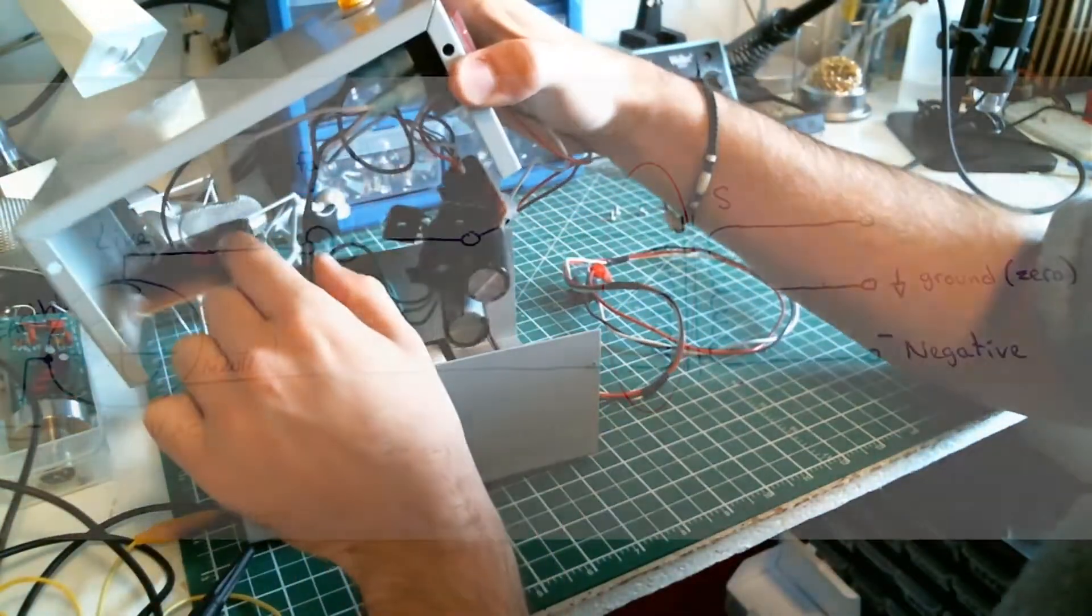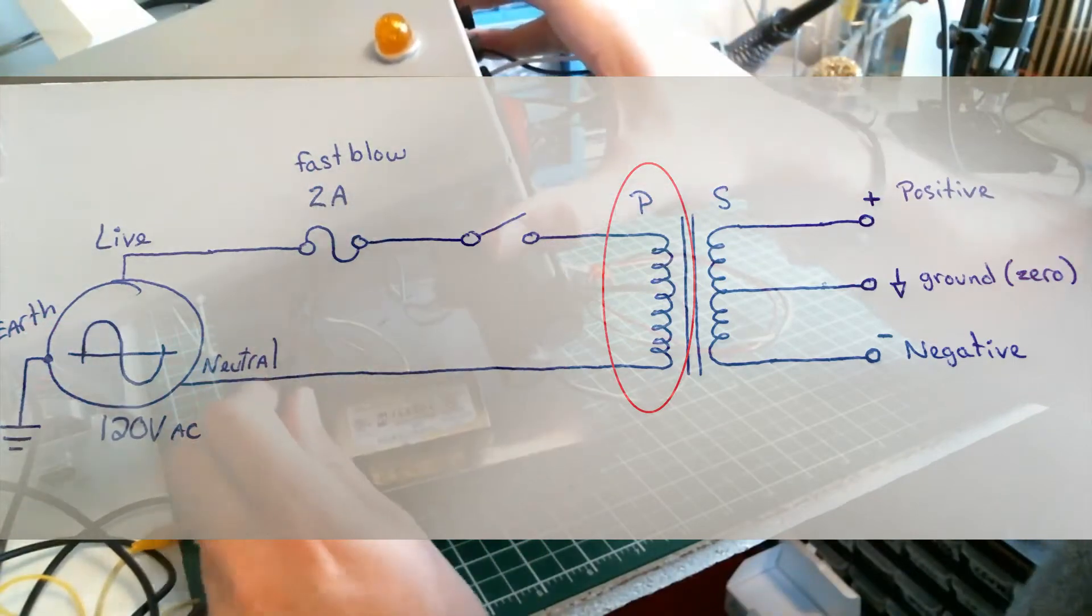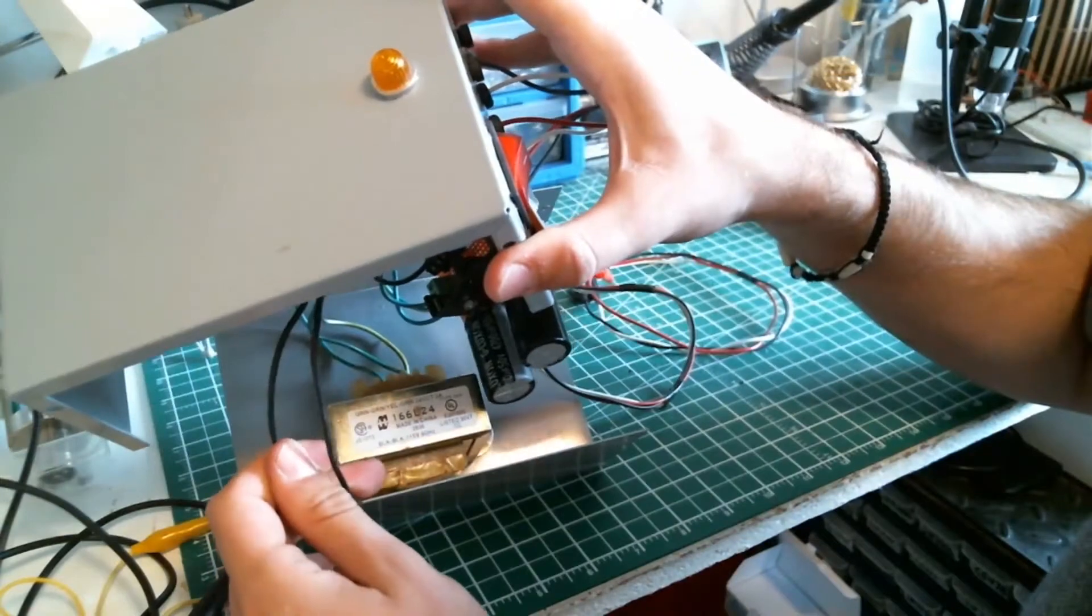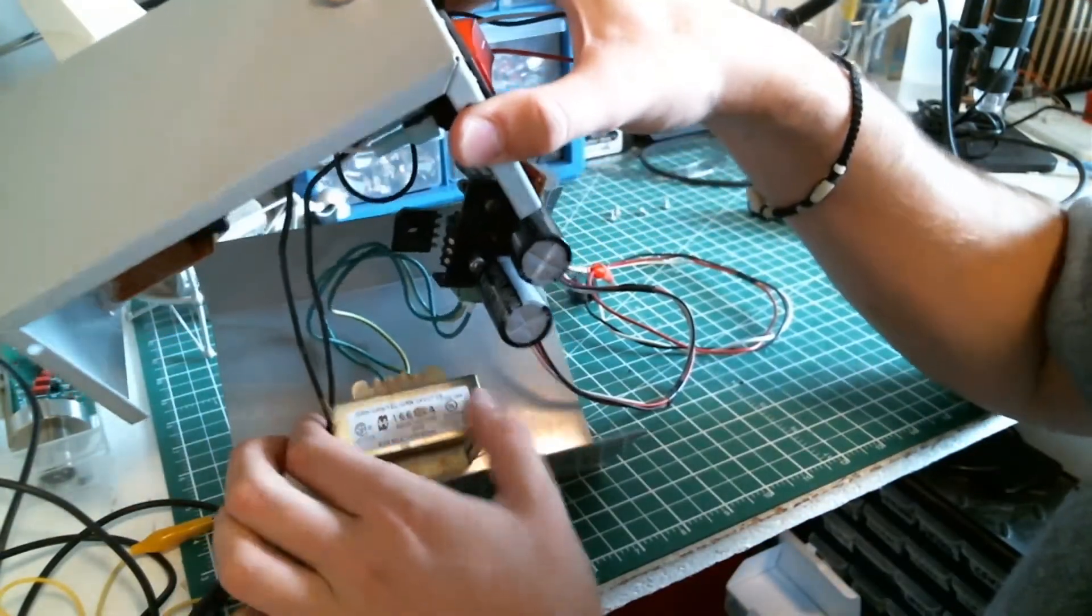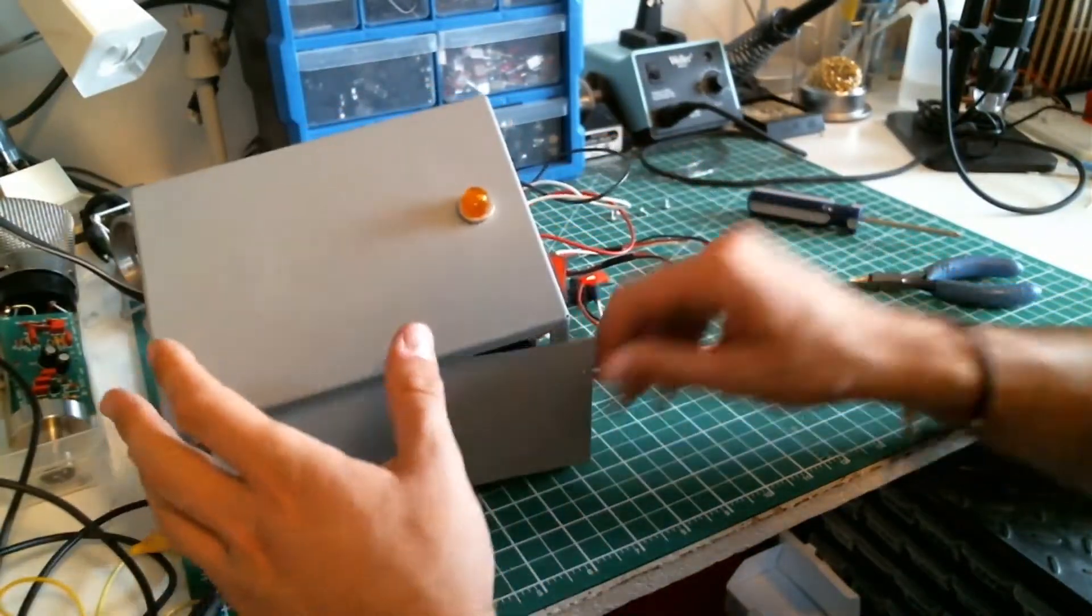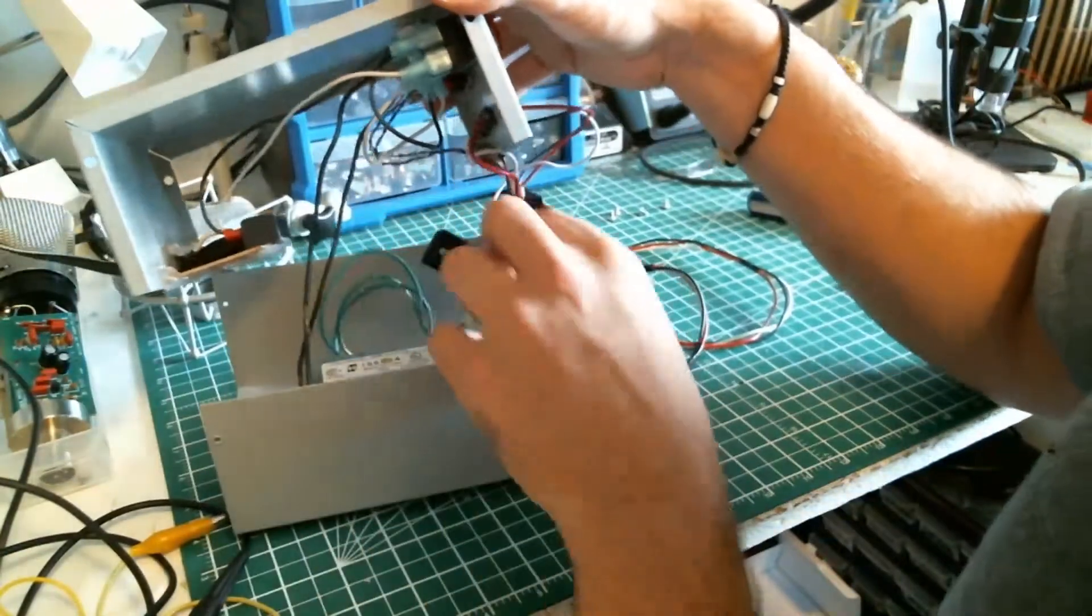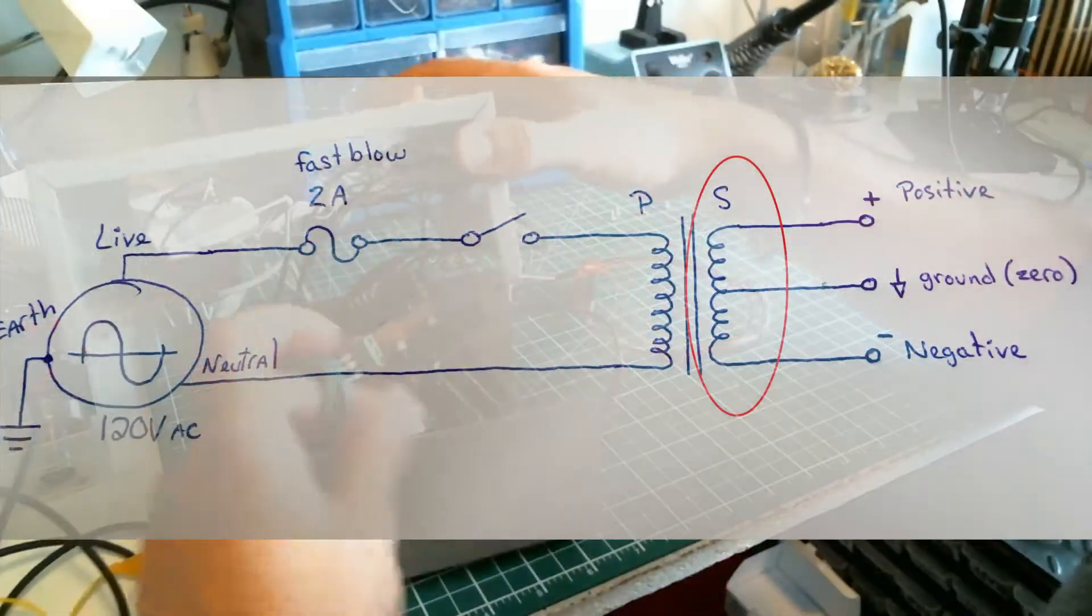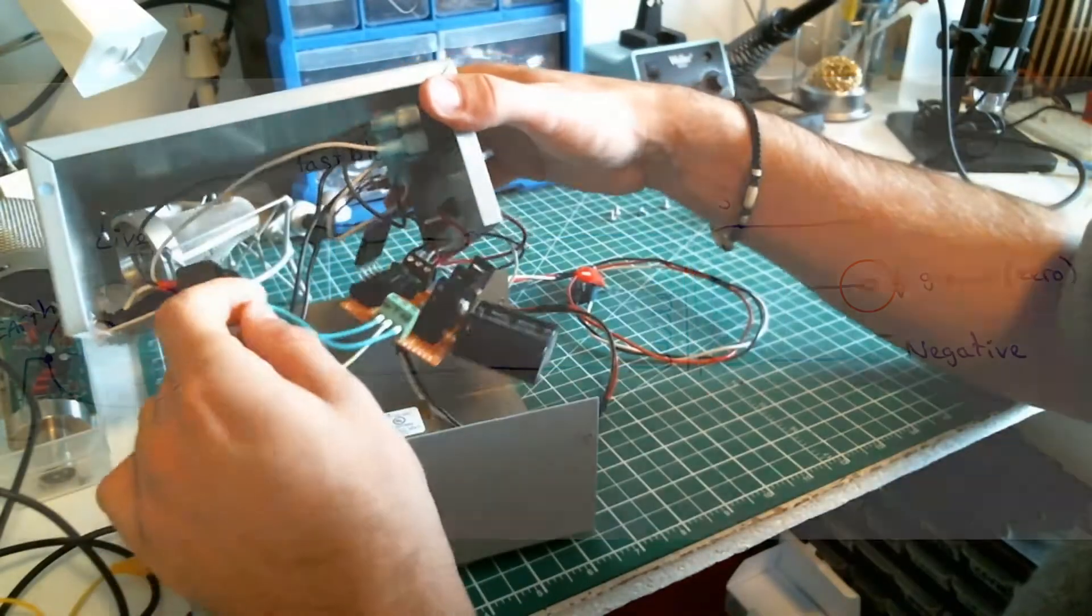The live and neutral are plugged into the transformer input right here. The transformer is screwed in the casing, so it won't move. We have these three wires—three of these wires are green but one has a yellow line. This one is gonna be your ground.